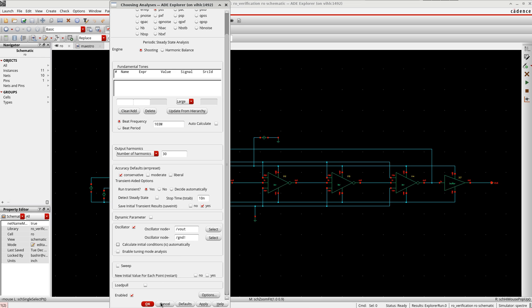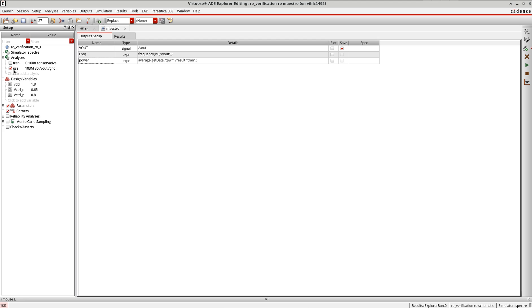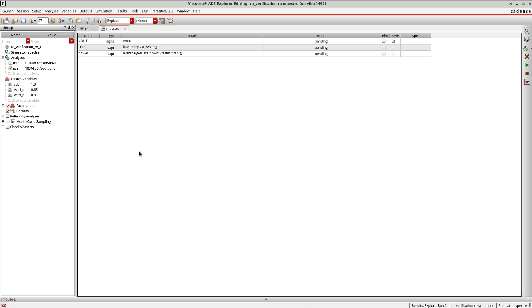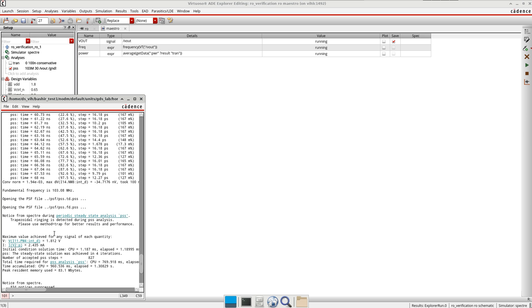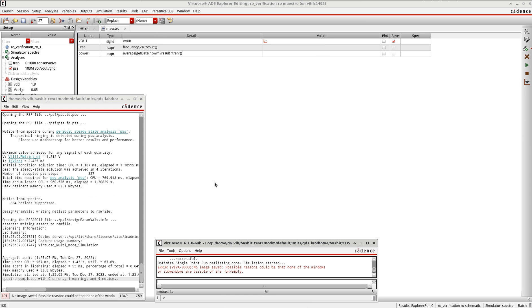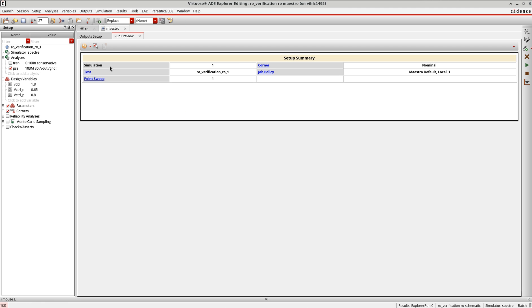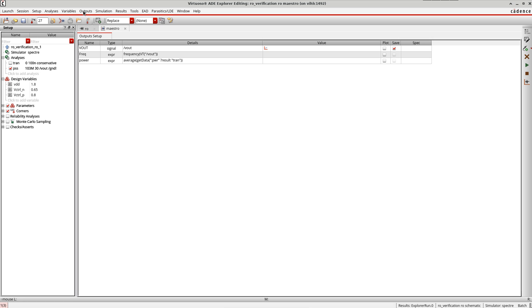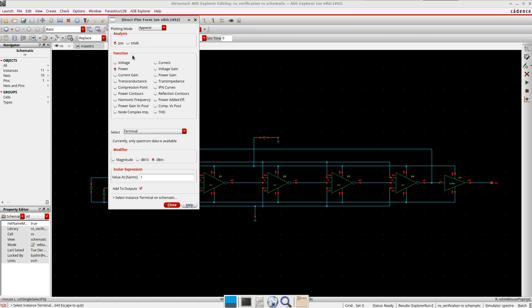I'll keep the rest as is and press OK. Now that the PSS analysis is set up, I'll simply simulate it. The simulation is done — let me go to Tools, then Simulation, then Results Direct Plot Main Form.